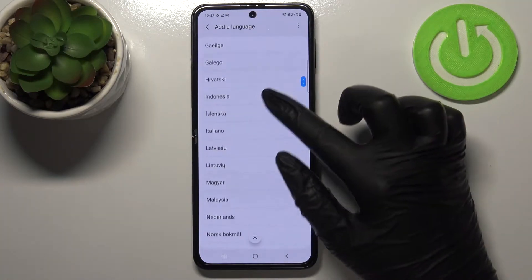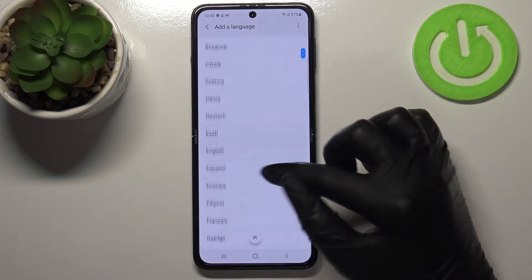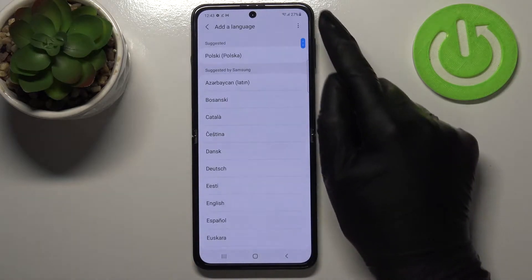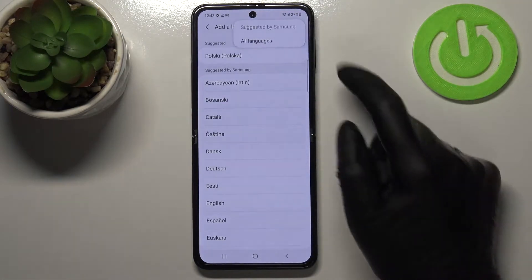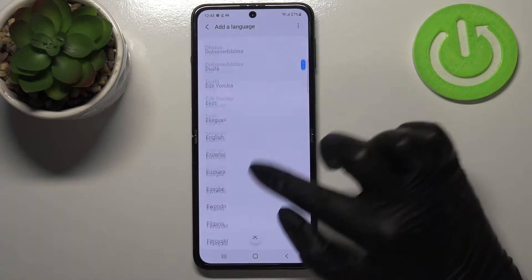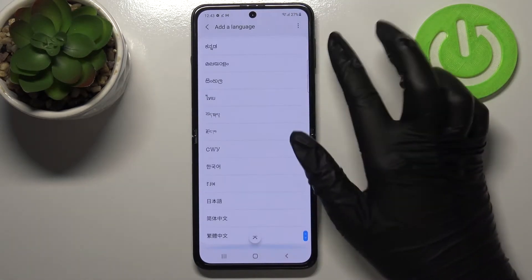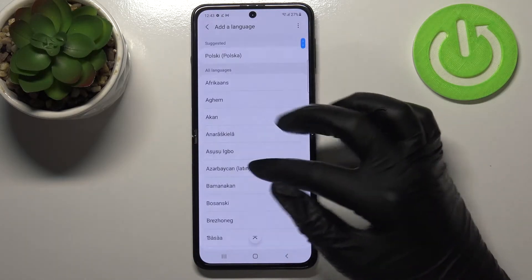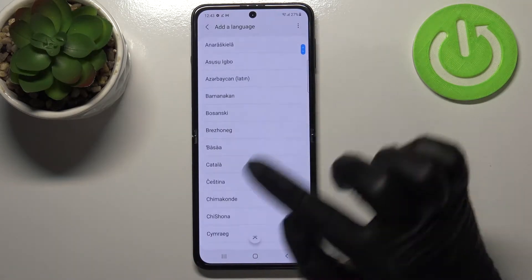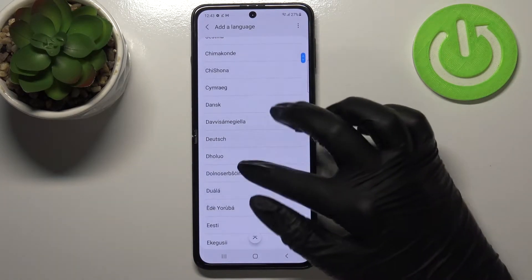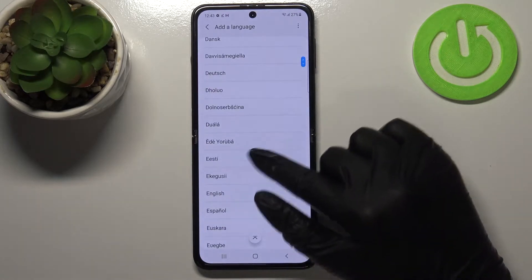If you cannot find the language you'd like to set in this list, no worries — just tap on the three dots icon and tap on All Languages. As you can see, the list is now much wider, so you'll definitely be able to find the language you'd like to set.